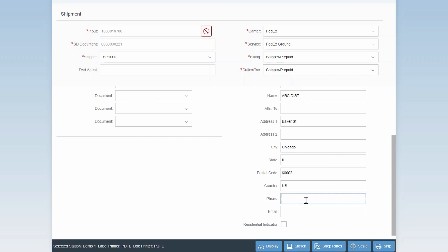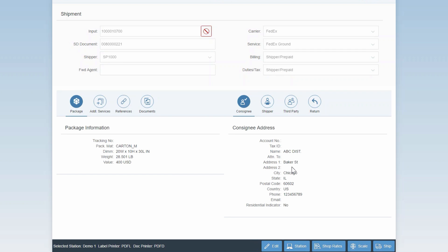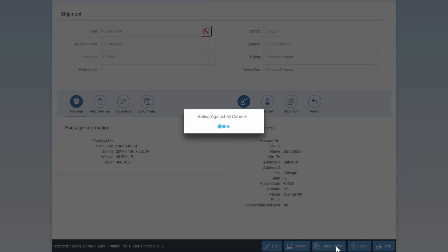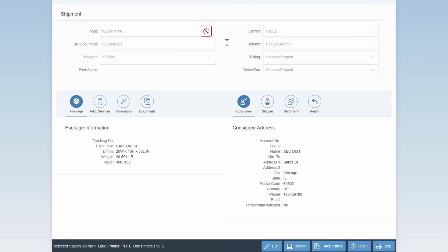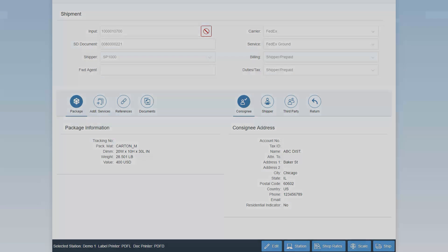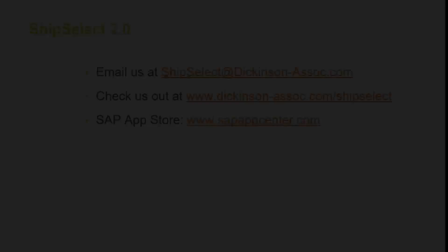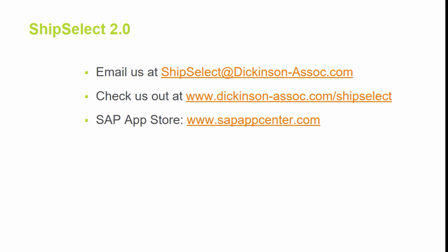The last feature we'll be showing today is the rate shopping. ShipSelect allows for quick comparison between carrier and services. That way, you can find out what the options are for shipping your package to your customer. In order to do this, you simply click on the shop rates button on the bottom right of the screen. ShipSelect will then make a call in real time to both carriers and retrieve not only the rates, but also the transit times or delivery dates for all services available for that origin destination pair. As you can see, FedEx Ground is our cheapest option here. If we click on that option, it'll update our service to FedEx Ground.